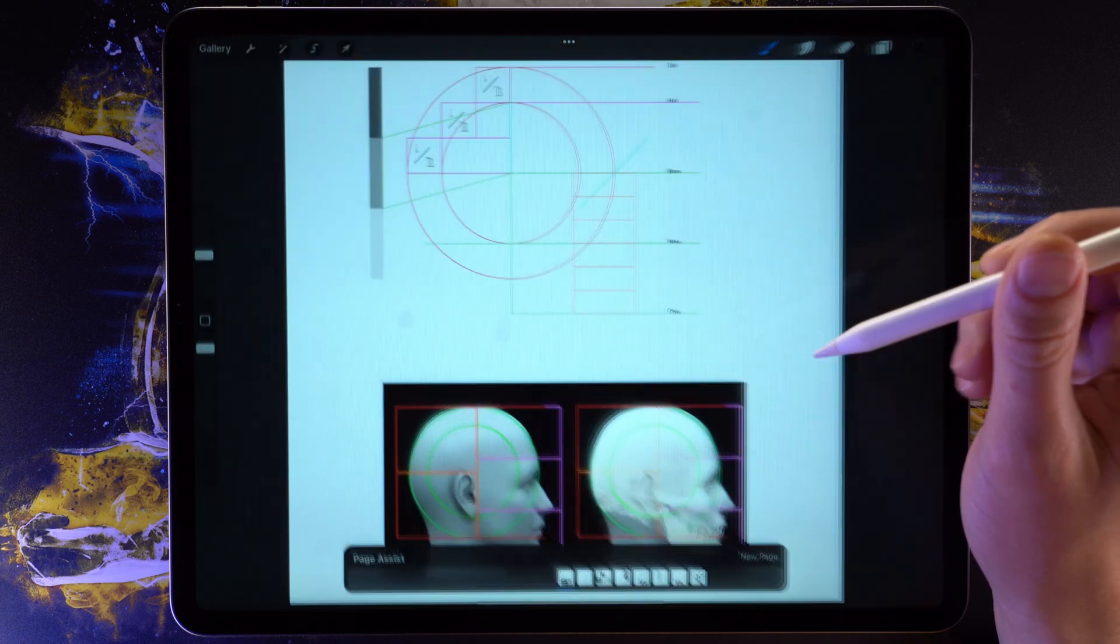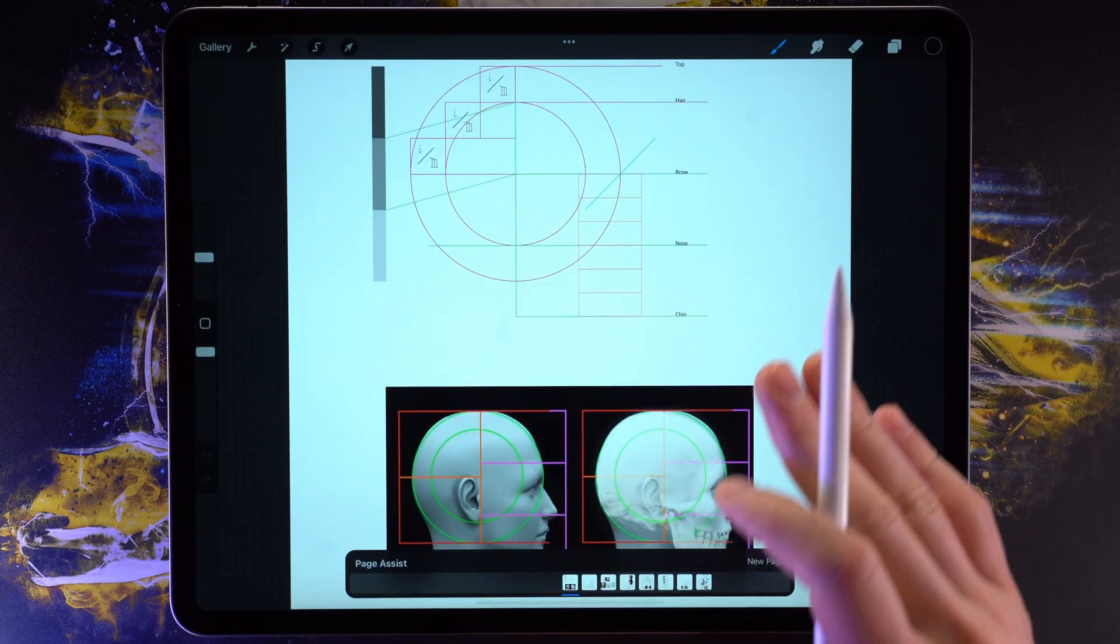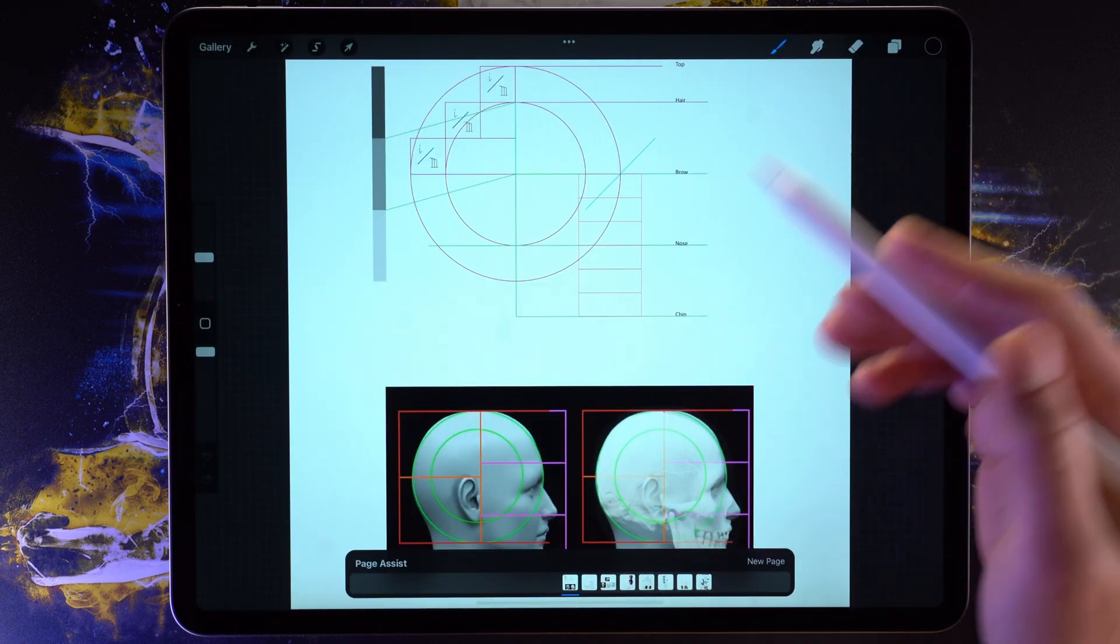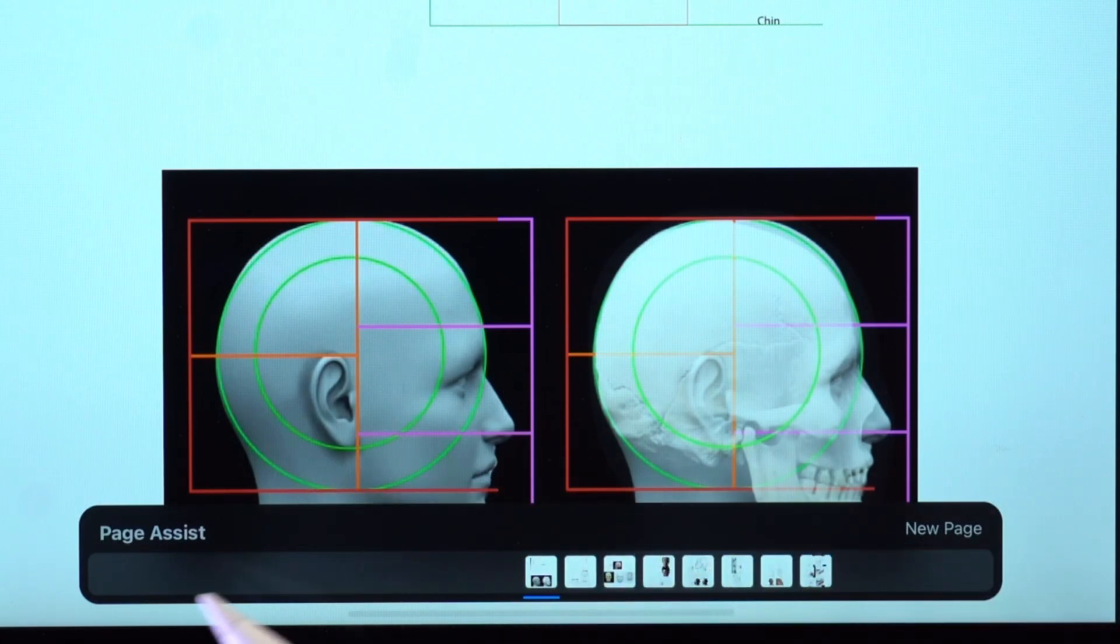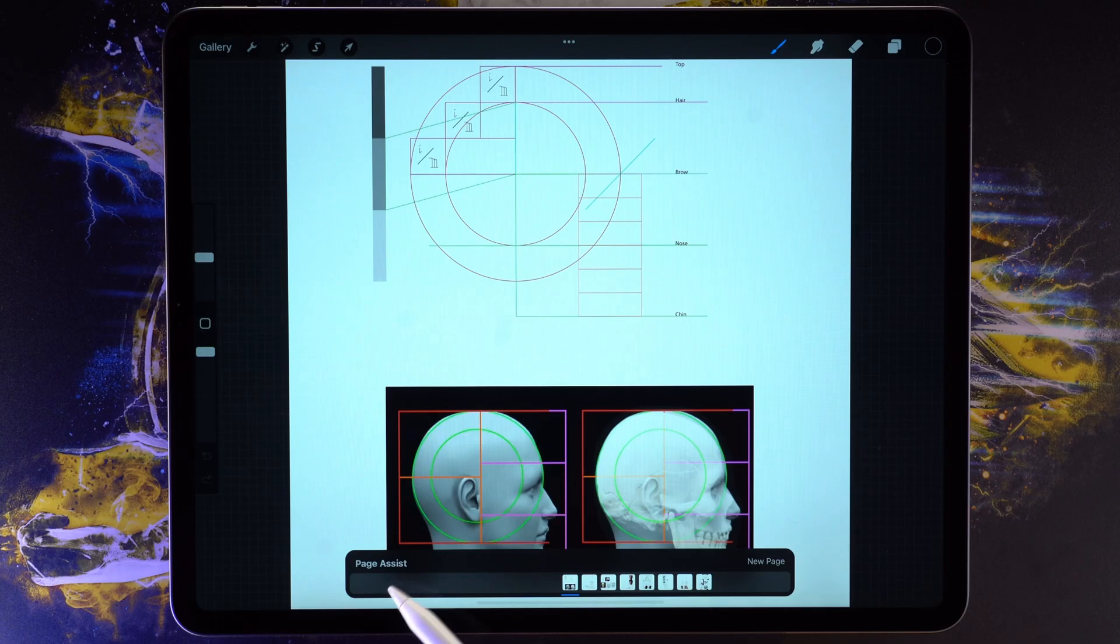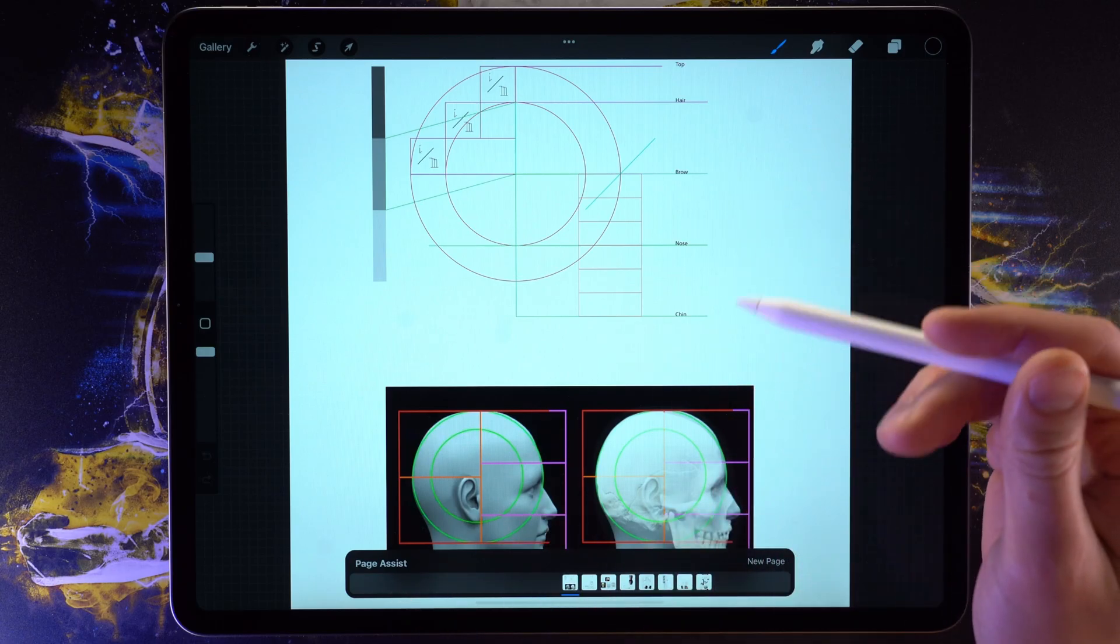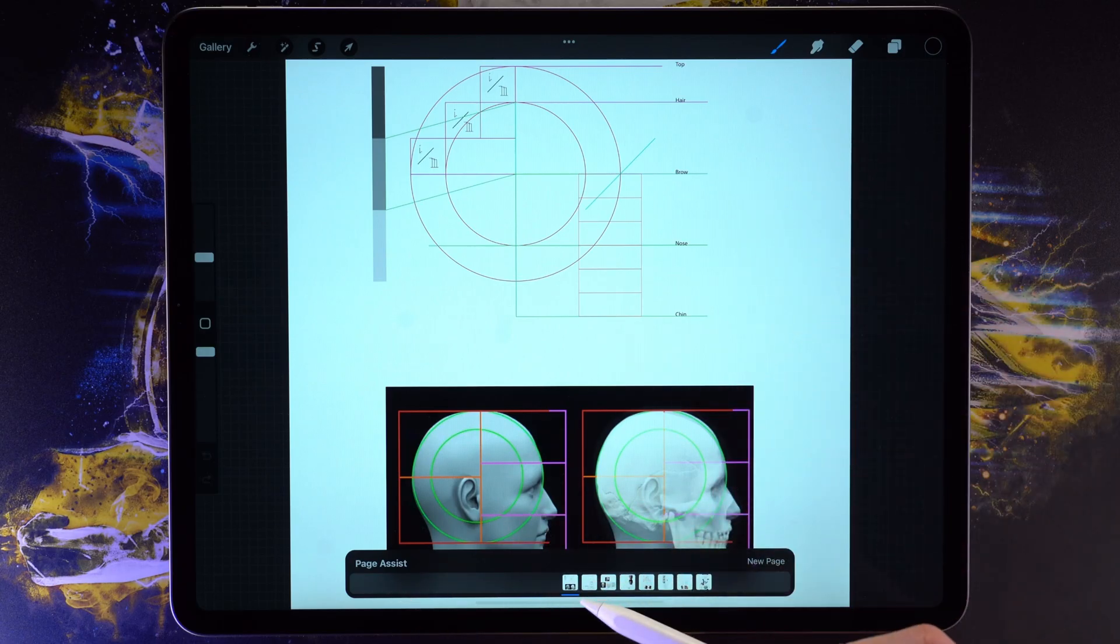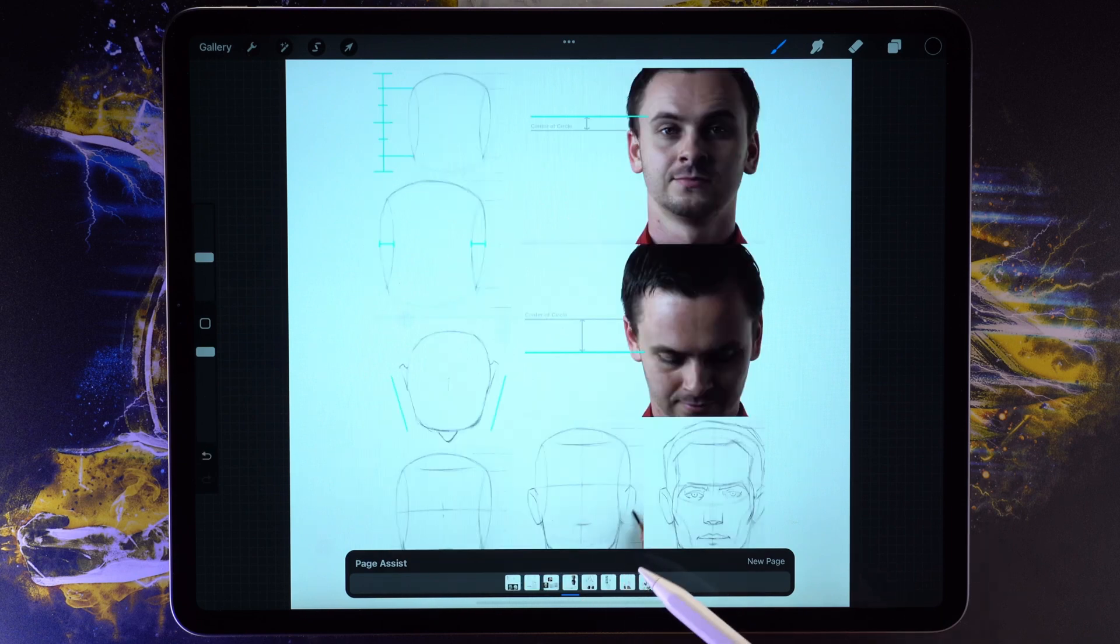So I just imported this PDF file right here, and as you can see what popped up from the bottom, Page Assist. So what this allows us to do is to flip between the different pages in the PDF that we just imported.